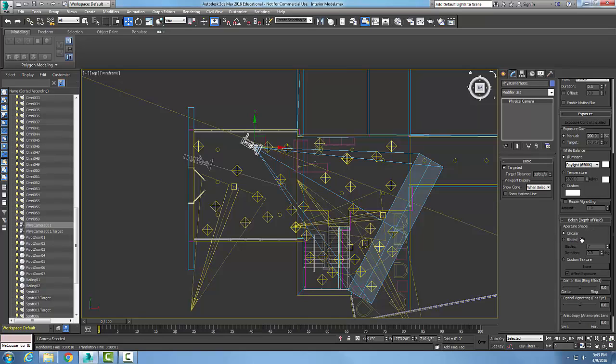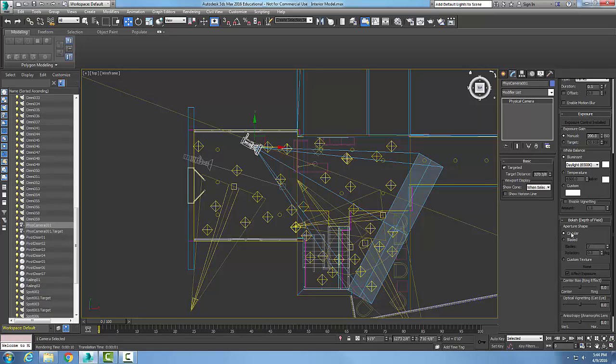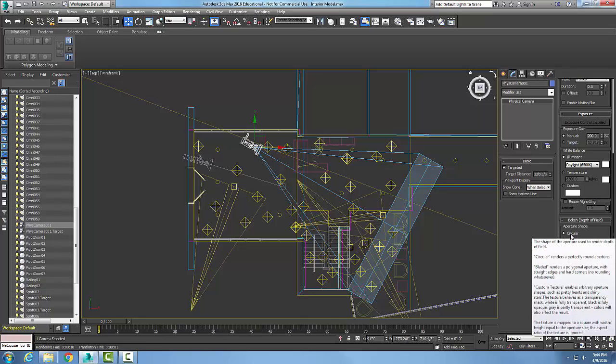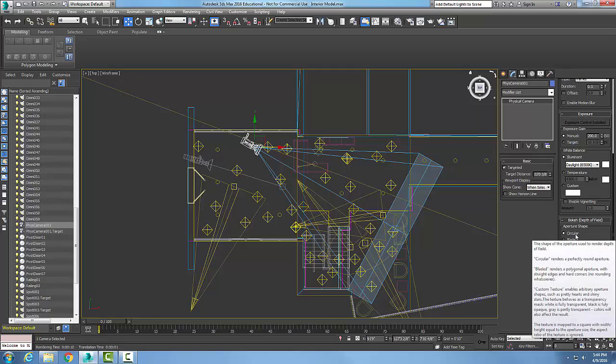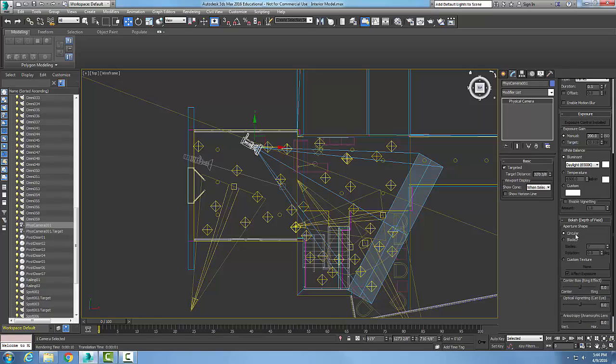First thing is we can set the aperture shape, and what this essentially is what's blurry and what's not. If it's circular, then we're going to have a round aperture and the blurriness will be generally on the outside. If it's bladed, we can set how many blades, and the blurriness goes around the blades. We can rotate those blades if we like. We pick the aperture style, and traditionally that's round.